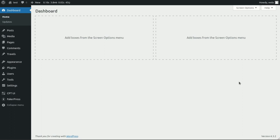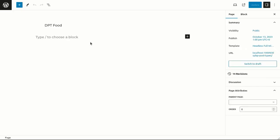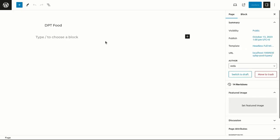To begin, let's navigate to the page you want to work on. You can either create a new page or choose to edit an existing one. Now, let's search for the Display Post Types editor block.